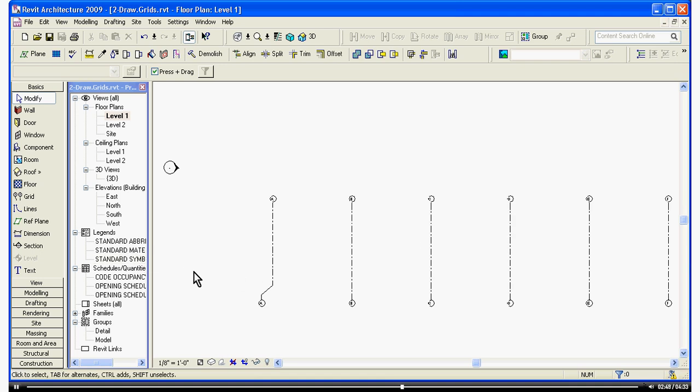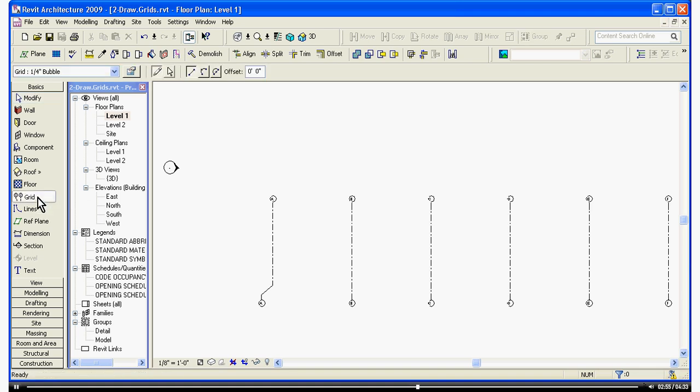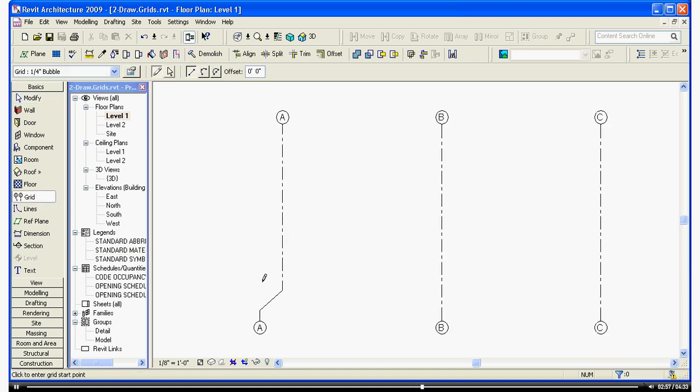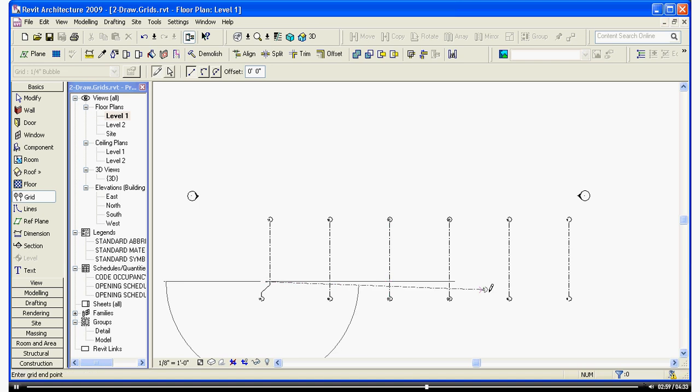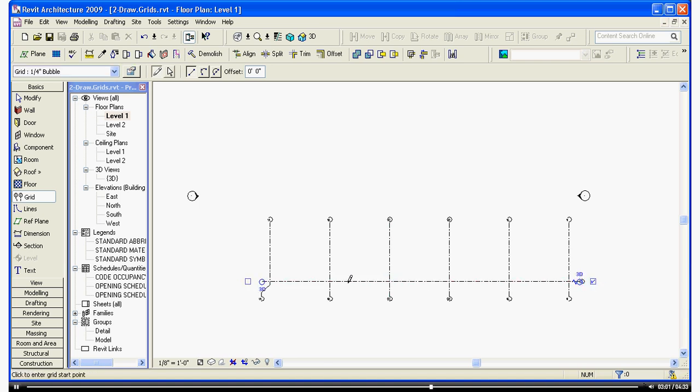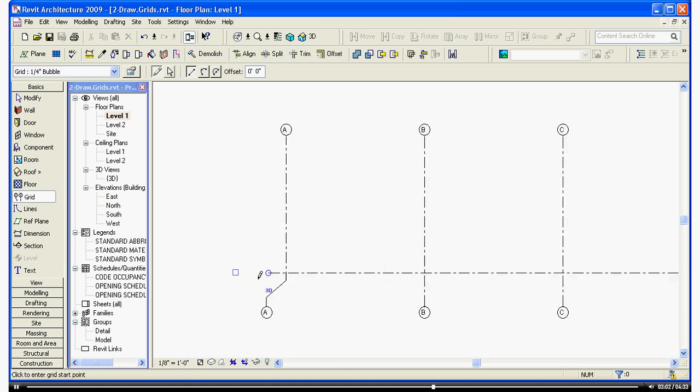You can duplicate this process for the grid lines running in the other direction. Go to the tool tray and choose Grid. I'm going to come down, click a starting point, drag it over, and click a finish point.